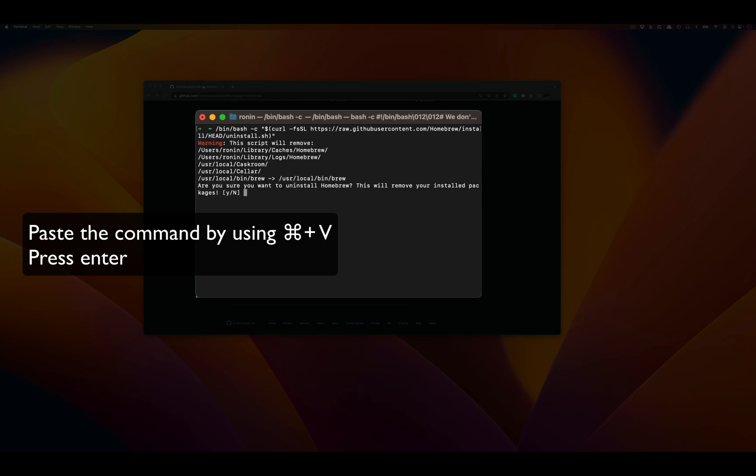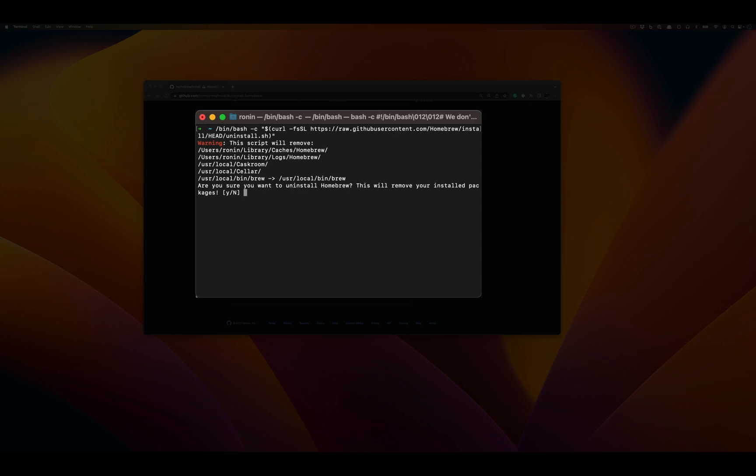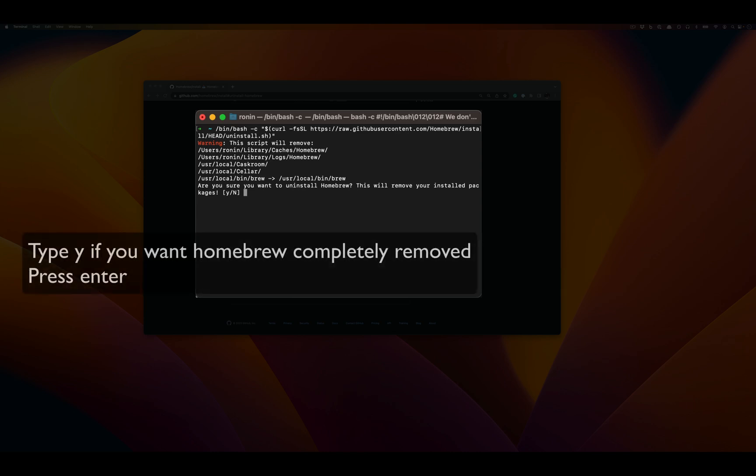Now when we're running this Homebrew uninstaller, it's going to prompt us to make sure we want to uninstall our installed packages.